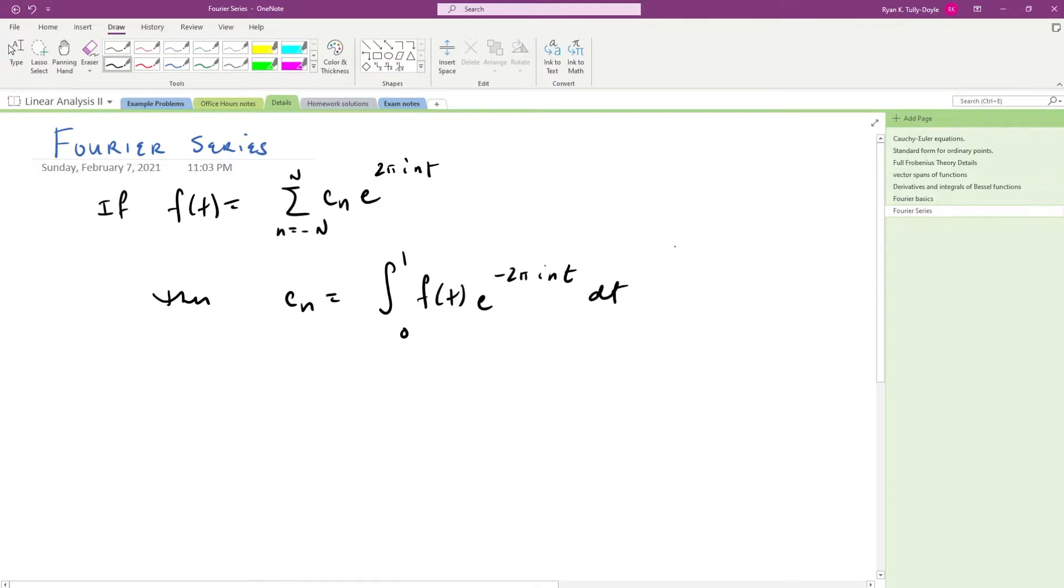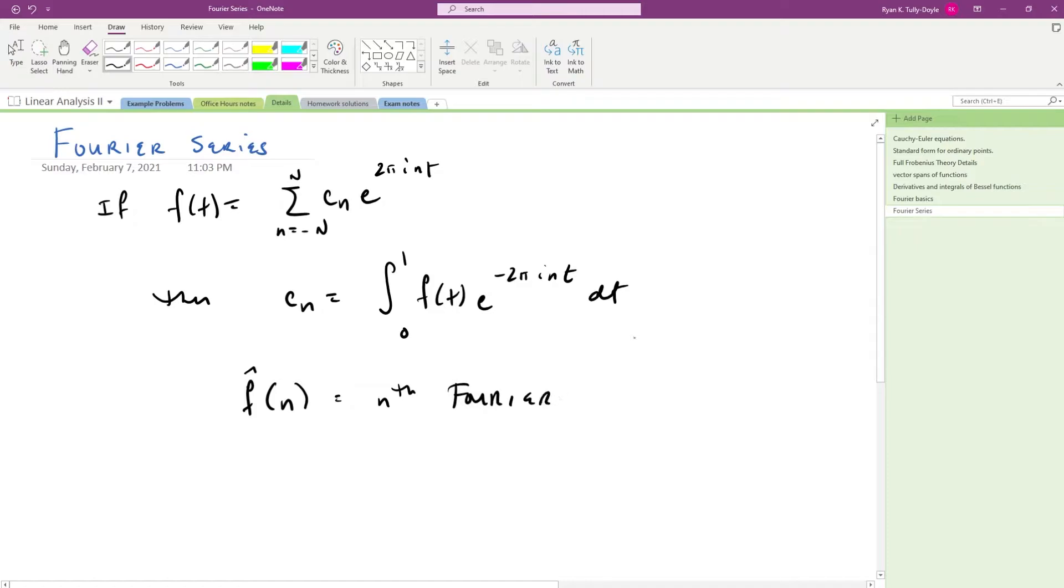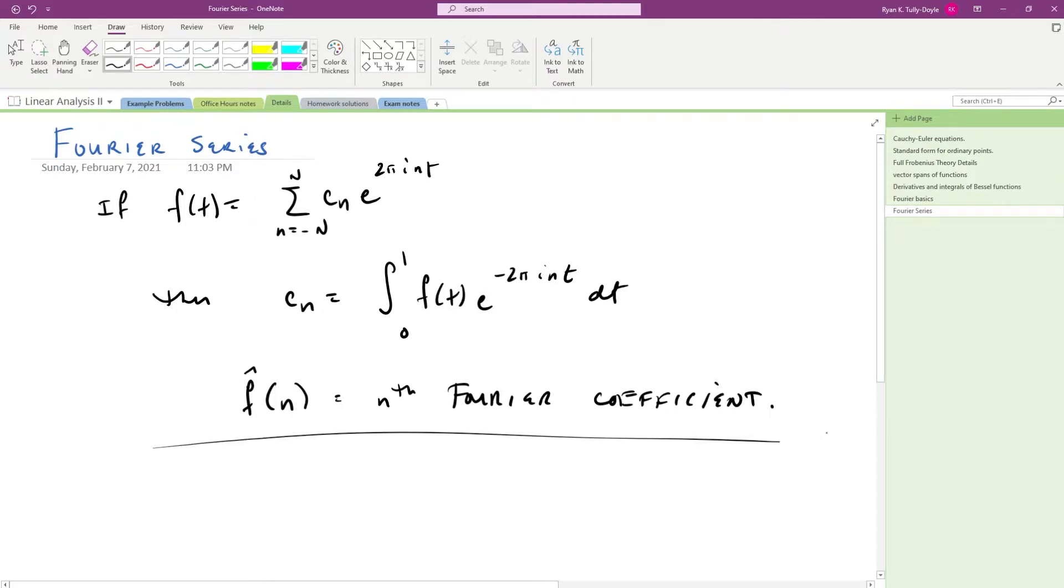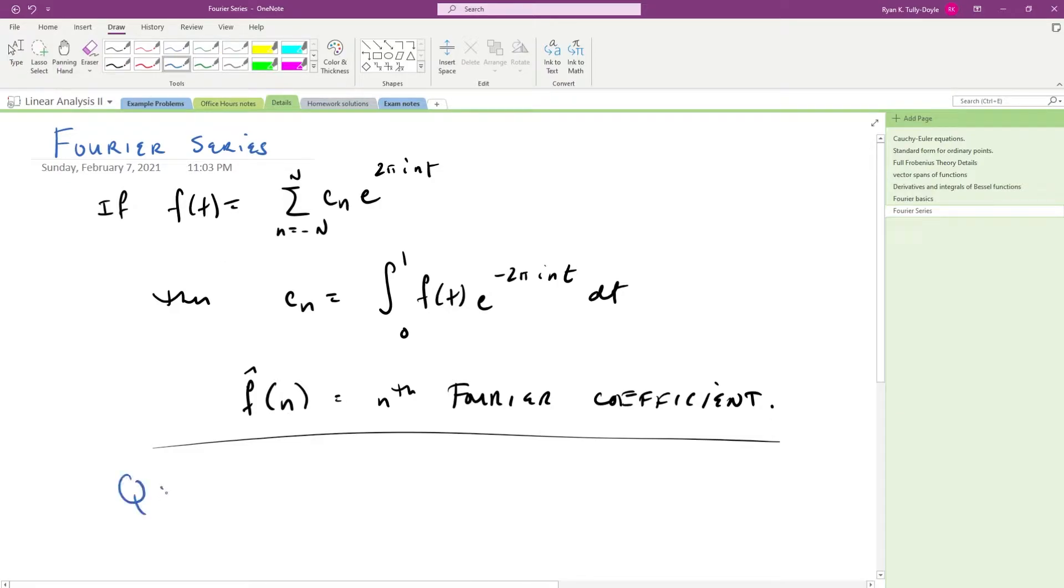And going one step further we say that this is actually f hat n, which is the nth Fourier coefficient. We haven't talked about when we can do this yet, so we have one big outstanding question.